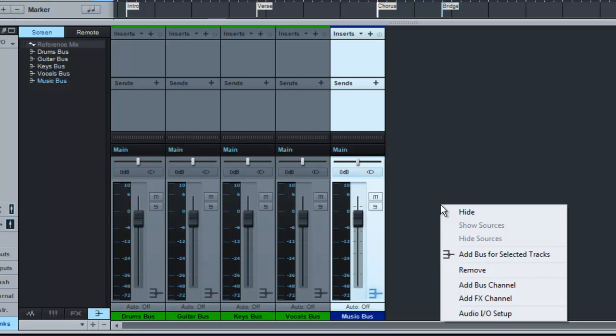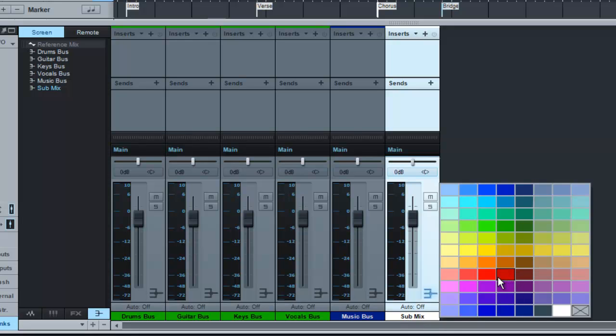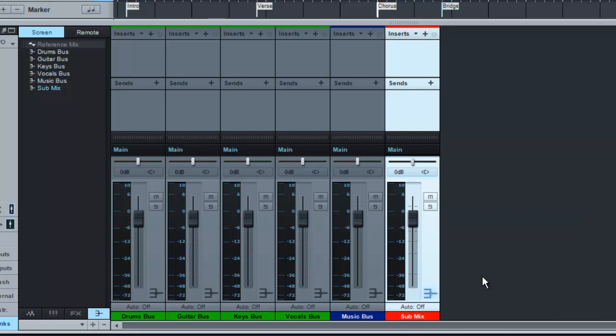and I will color the music bus usually blue. The next one is a submix. I'll explain what these do in just one second once we get them all named and I keep my submix bus red. The reason for these are mainly for routing purposes. So for this music bus,